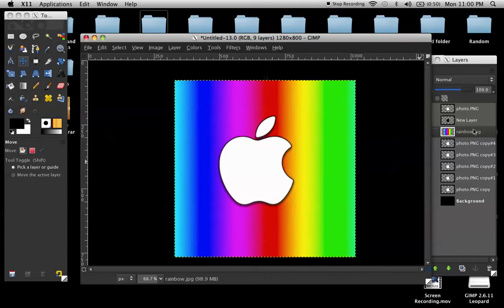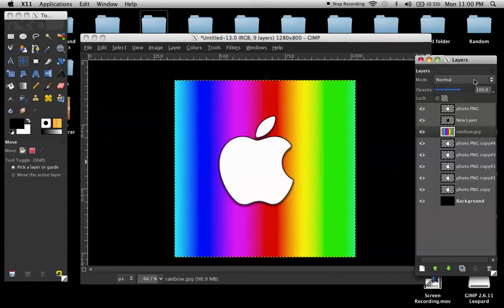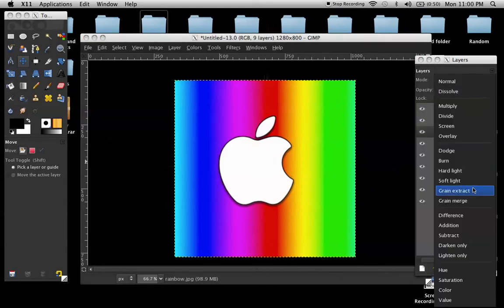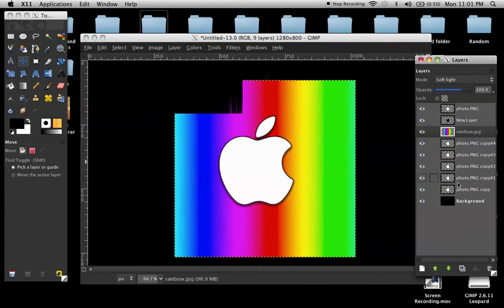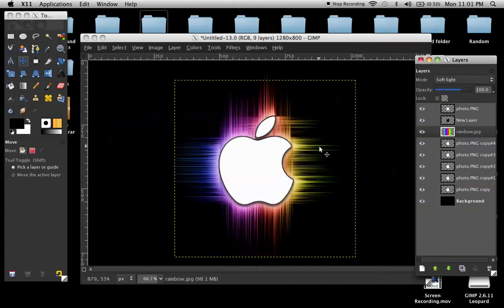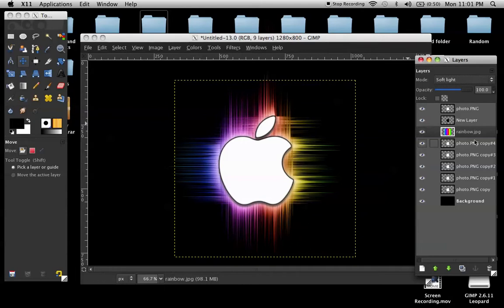And then I went to layer, I went to the mode, and set it on, where is it? Soft light. And it'll look really, really bright.